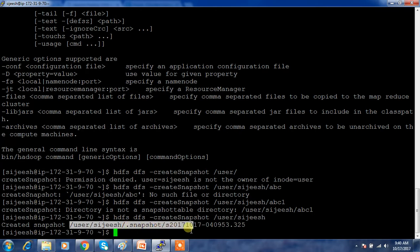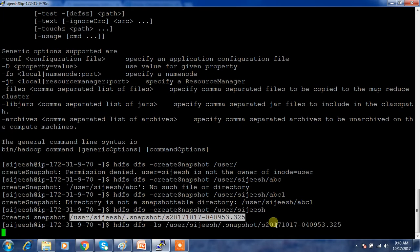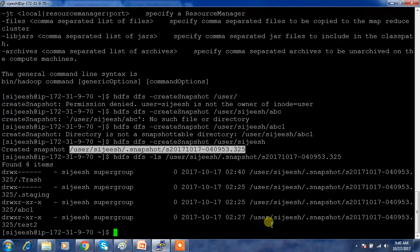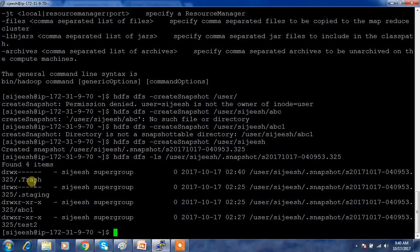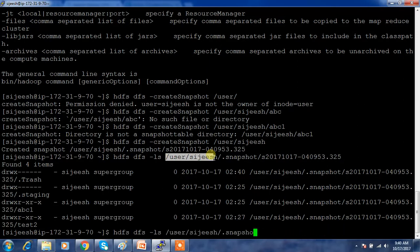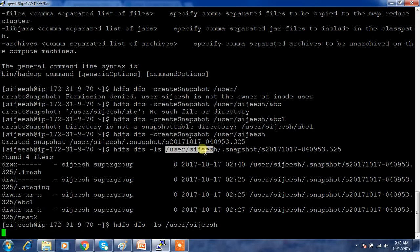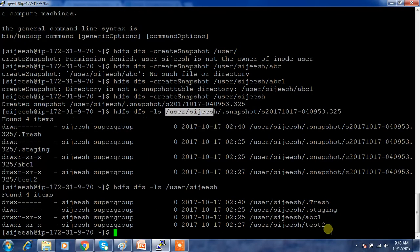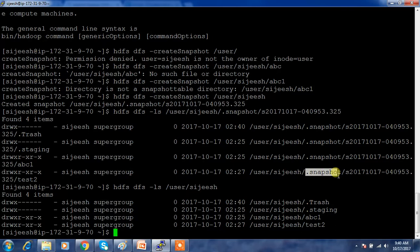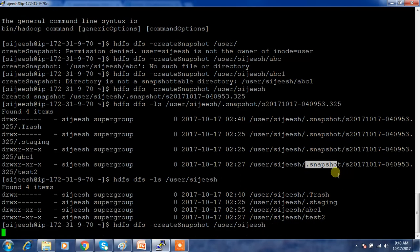Using 'hdfs dfs -ls' on the snapshot directory, you can see it contains the same contents — it's not copying the actual data, only capturing the changes. Inside the snapshot I can see files like test2, abc, dot-staging, and trash. Listing my main directory shows the same: test, abc1, test2, staging, and trash are all available inside the snapshot.